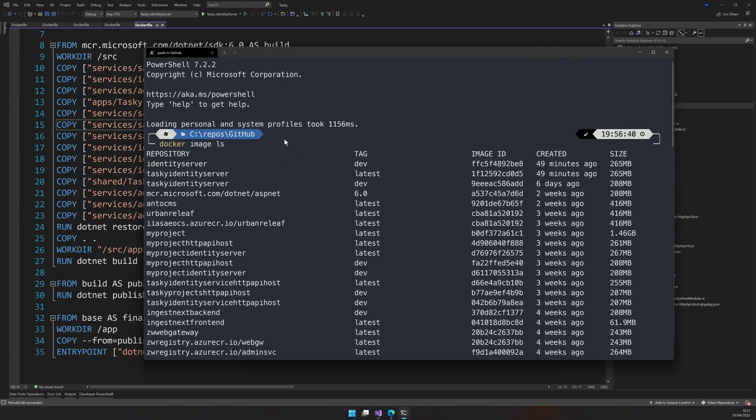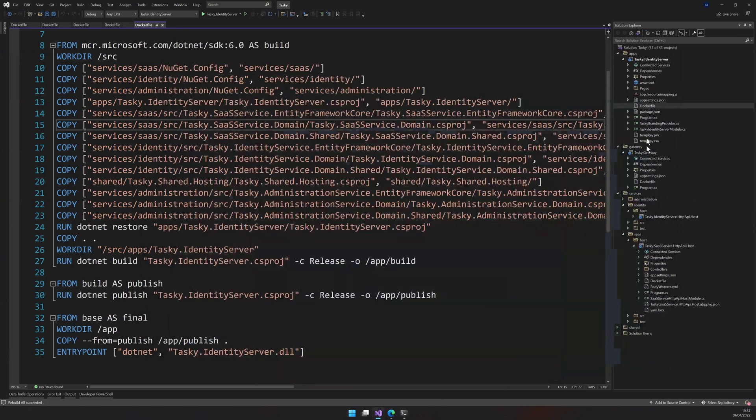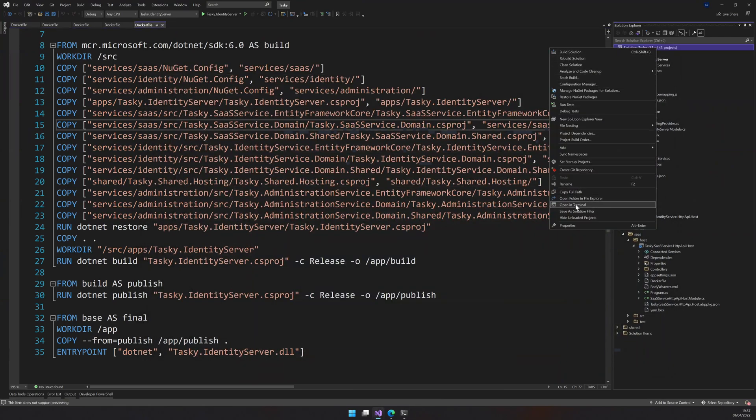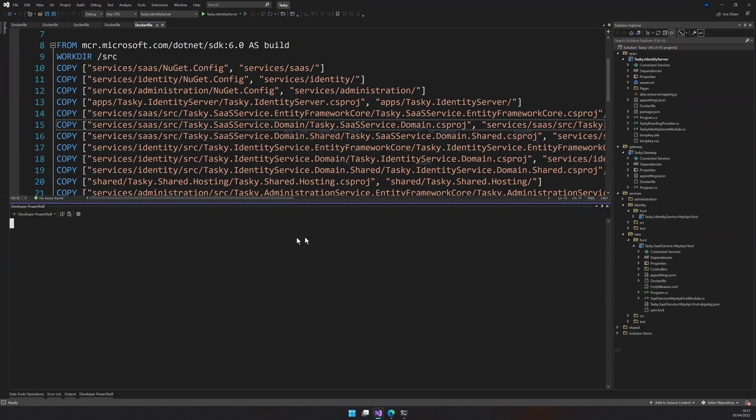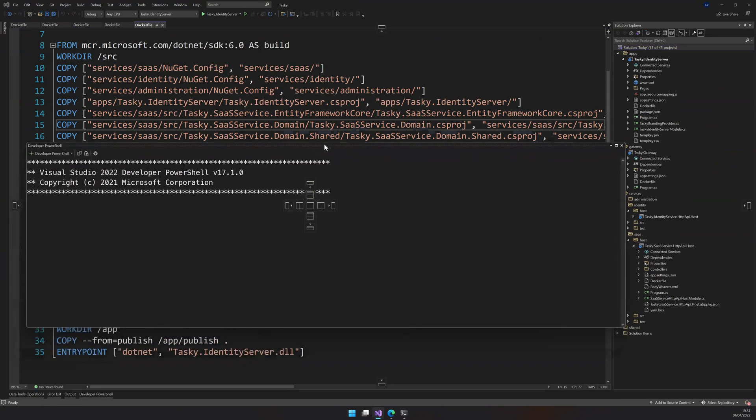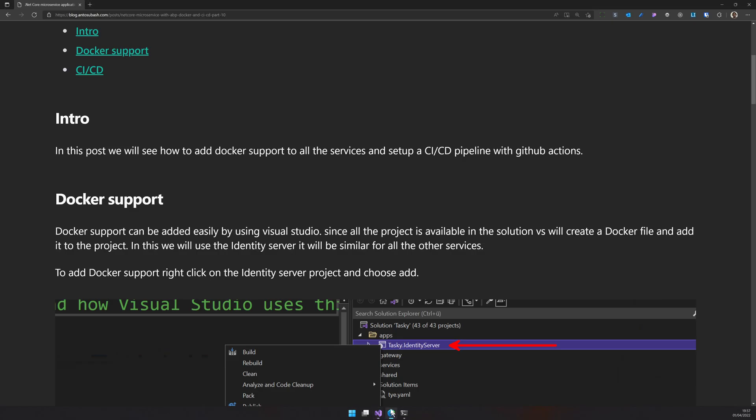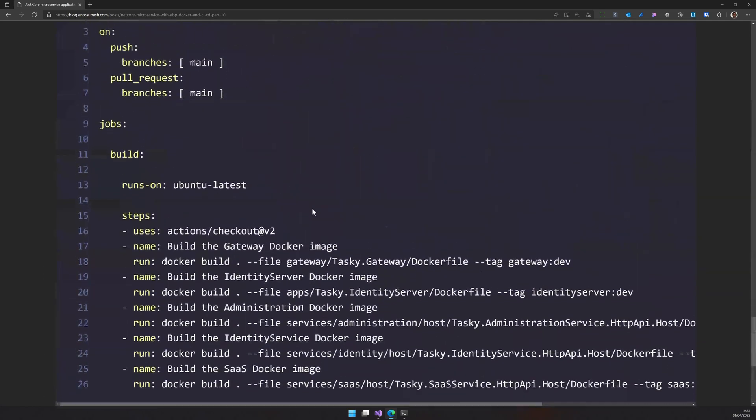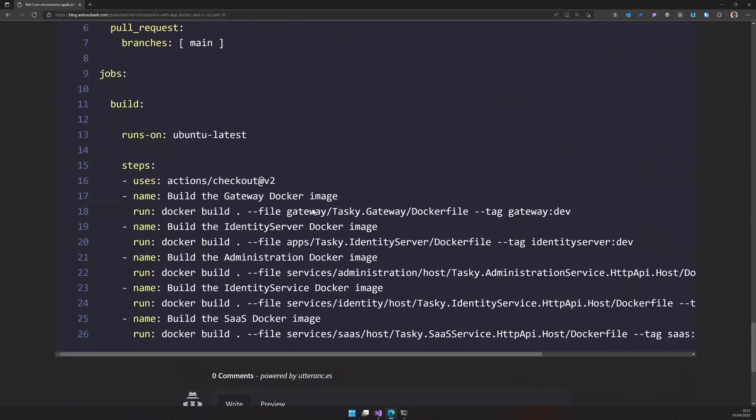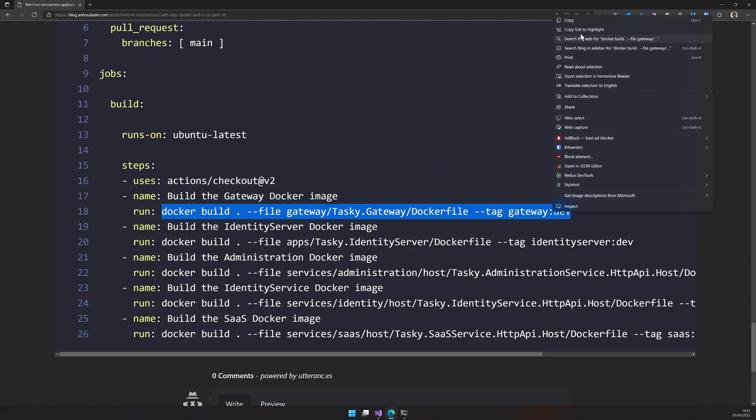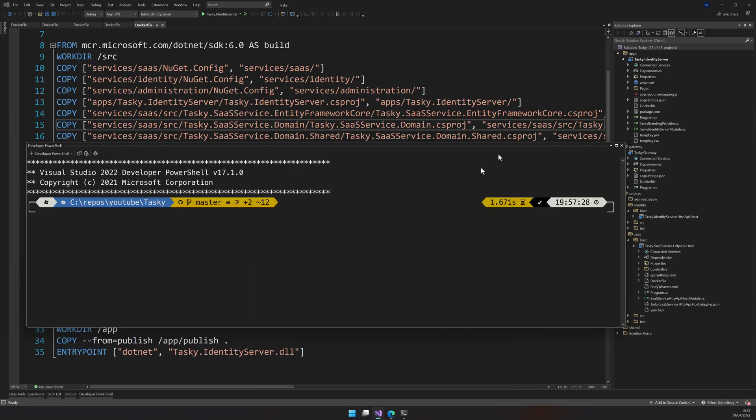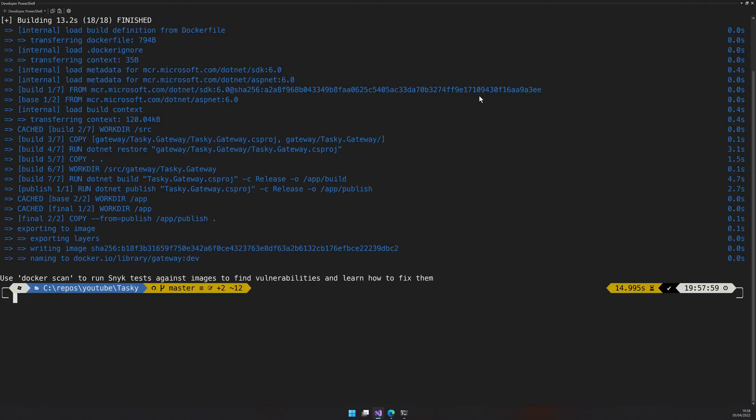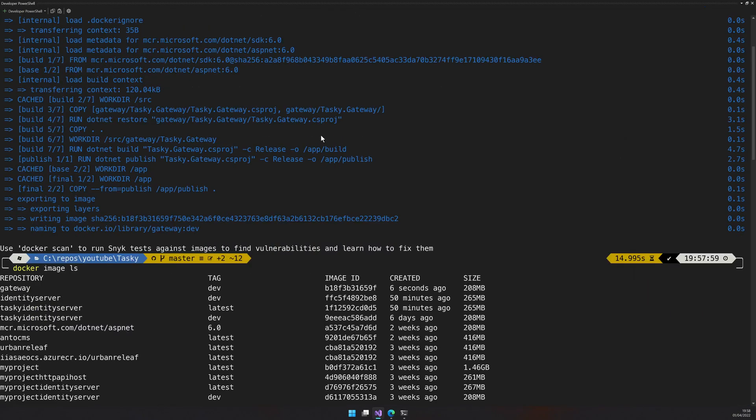So we can also do another way, which is opening the terminal here and I will go back to the blog post. You have a bunch of Docker commands here to run. So I will use the gateway because gateway is the simple and easy one. It doesn't have so many steps and then I will run it. OK, and then Docker image and you have a gateway available right now and tagged as dev. It was created six minutes ago.